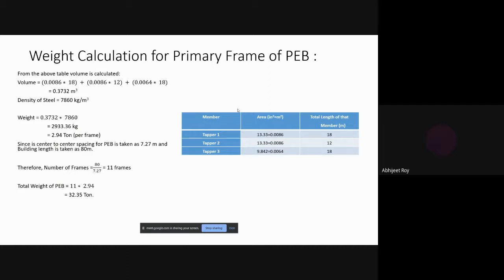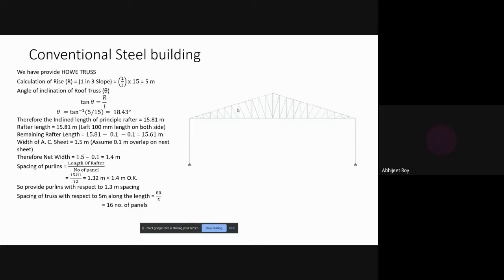Weight calculation of the primary frame was done by taking the area of each member from software reports, along with length, to calculate volume. With a steel density of 7860 kg/m³, the weight is 2.94 tons per frame. Our project plan has 30 m width and 80 m length. With a span of 7.27 m, we need 11 frames, giving a total structure weight of 32.35 tons.